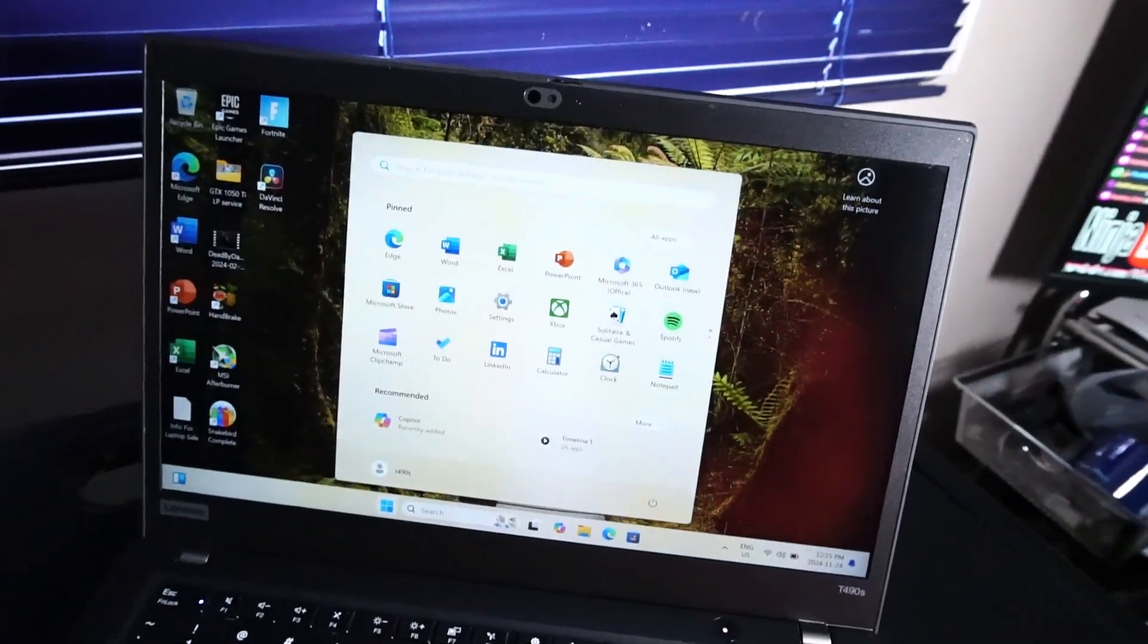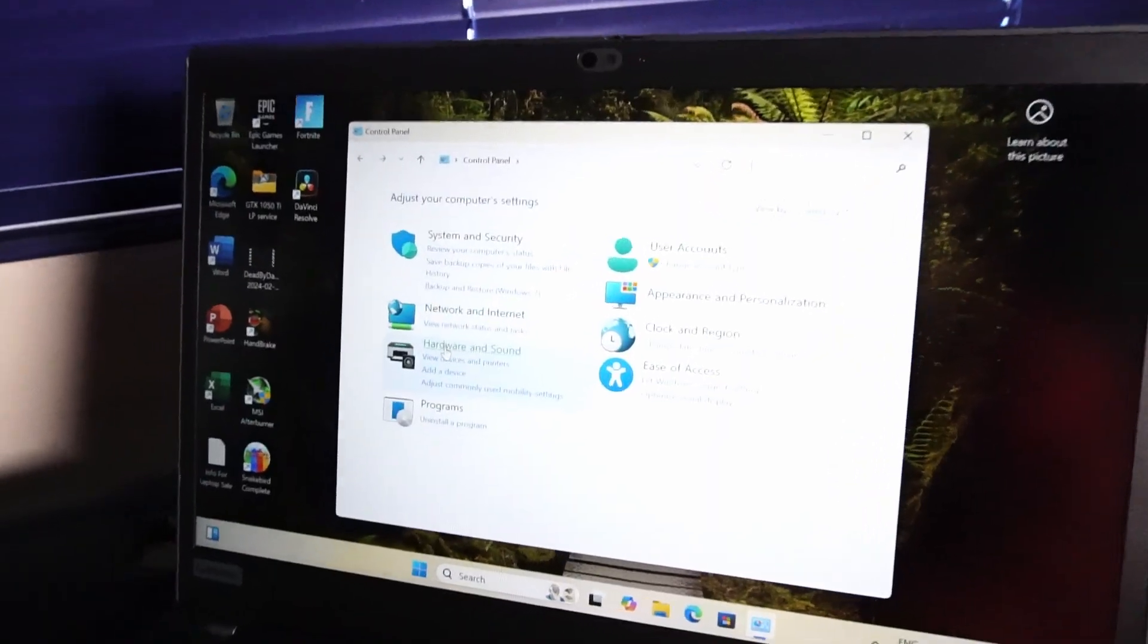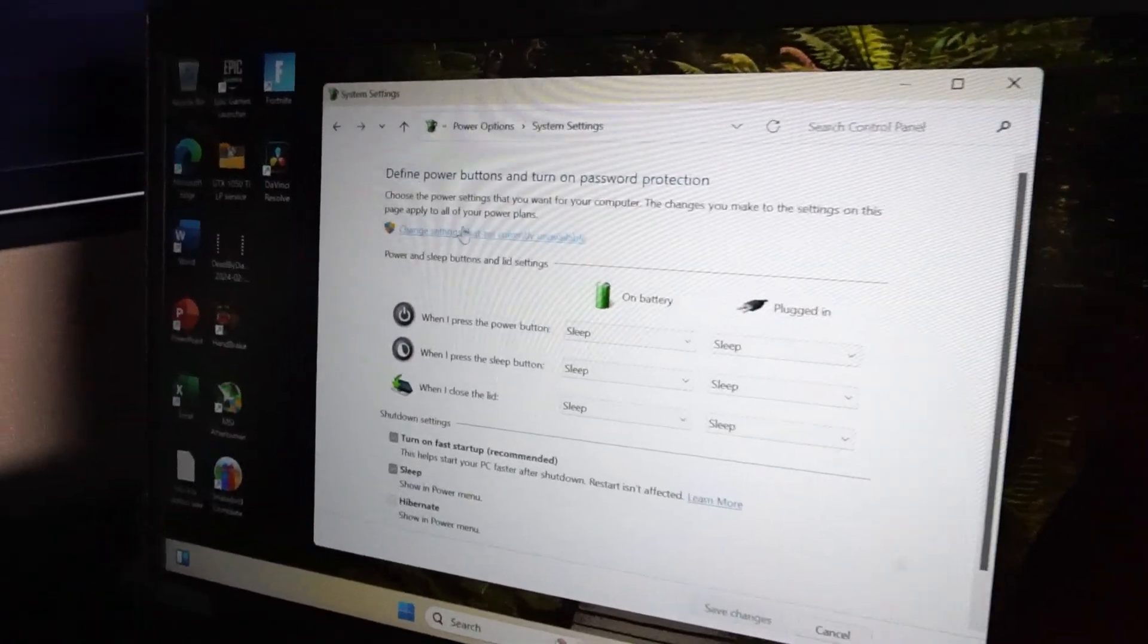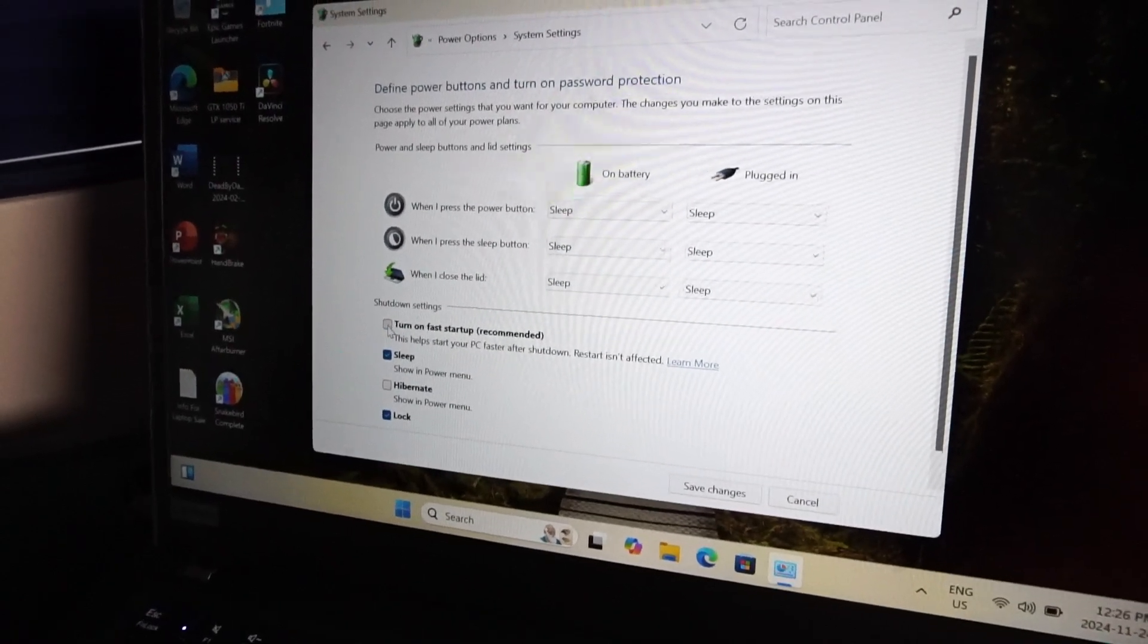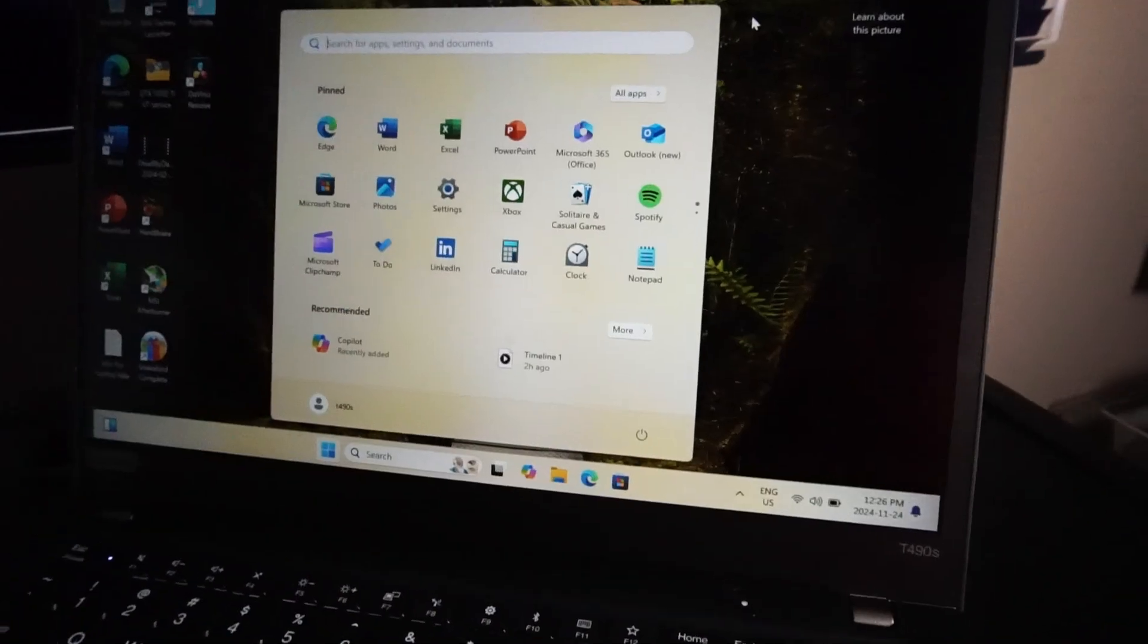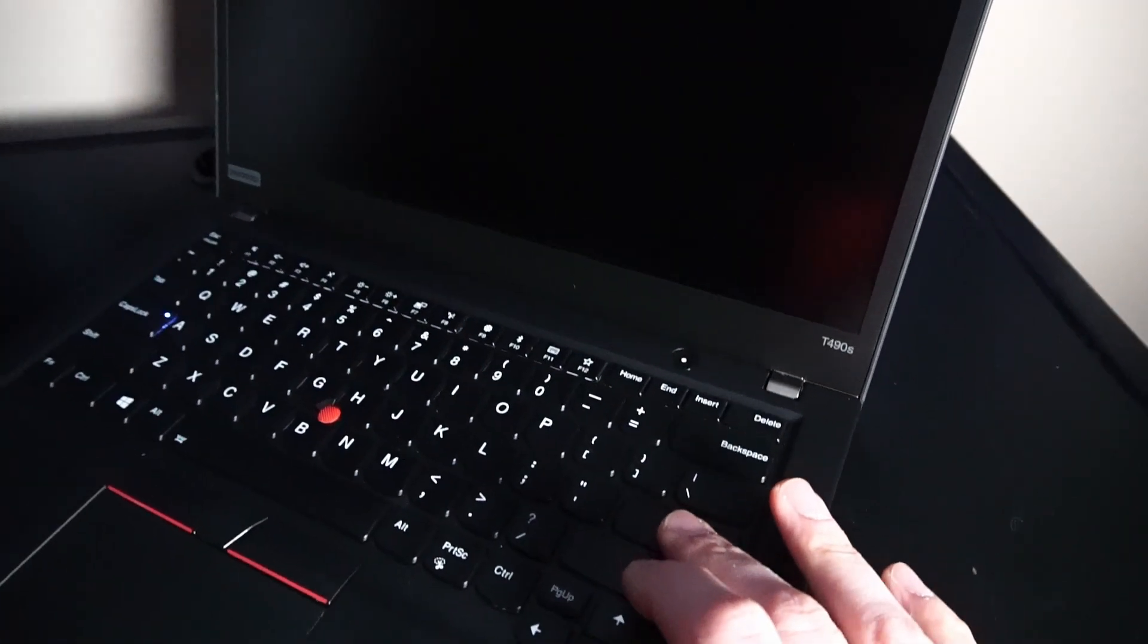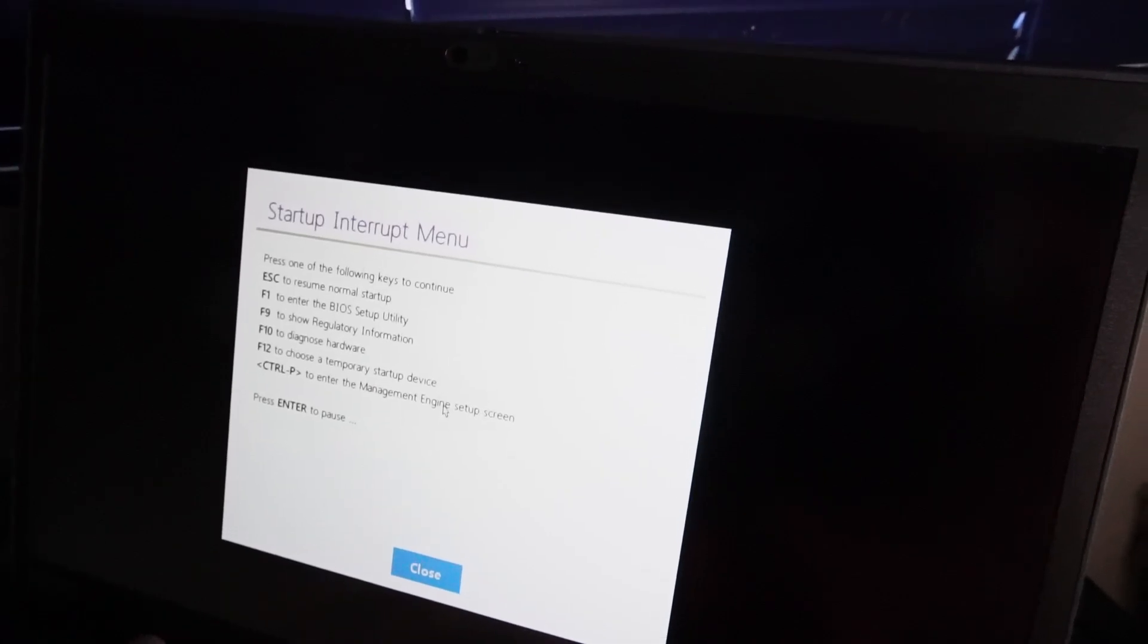So hit the Windows key, type control, and you want to open up control panel, navigate to hardware and sound, change what the power buttons do, change settings that are currently unavailable, and we can turn off fast startup. Of course, we want to save changes and then power back down. We can hit that power button, start hitting enter. This time, we're greeted with the menu. Let's hit F1 to get into BIOS.